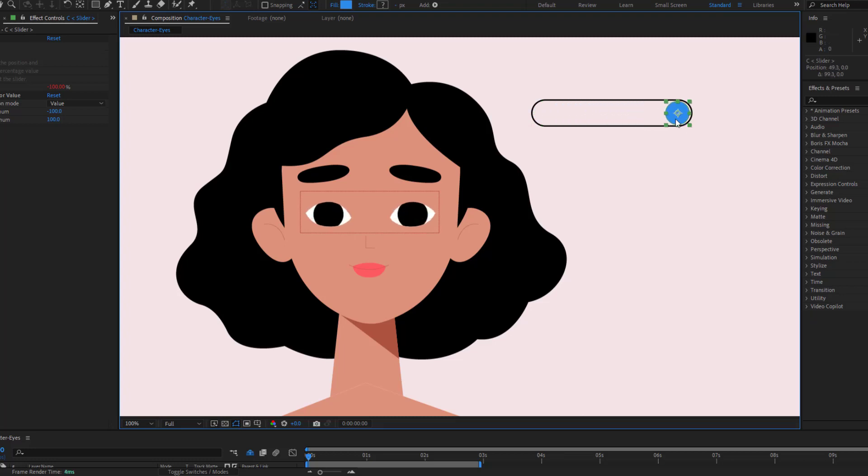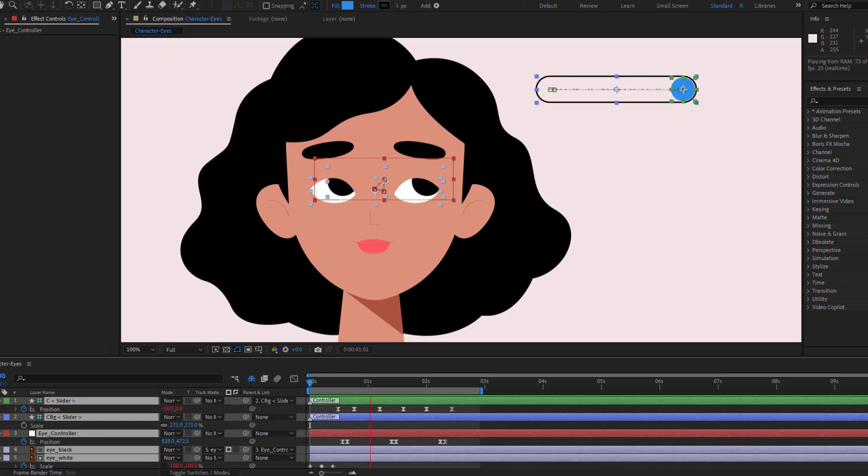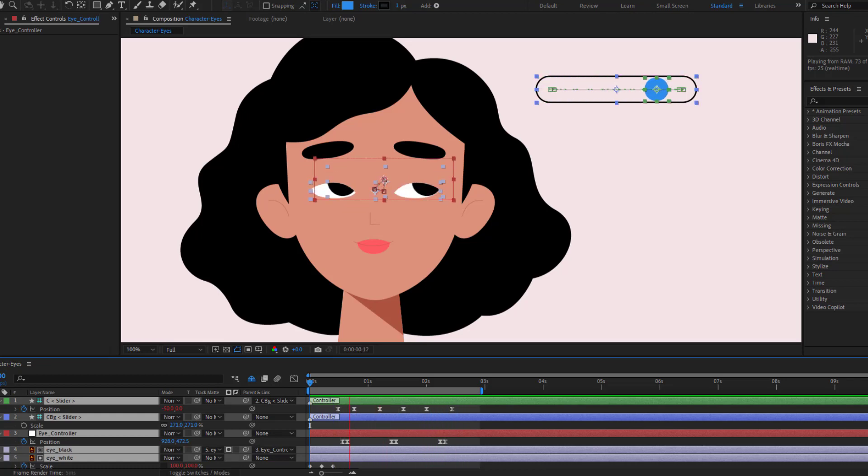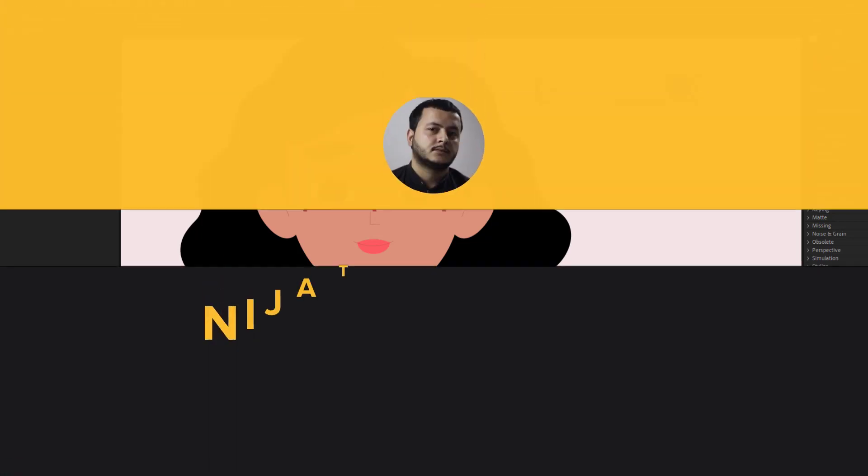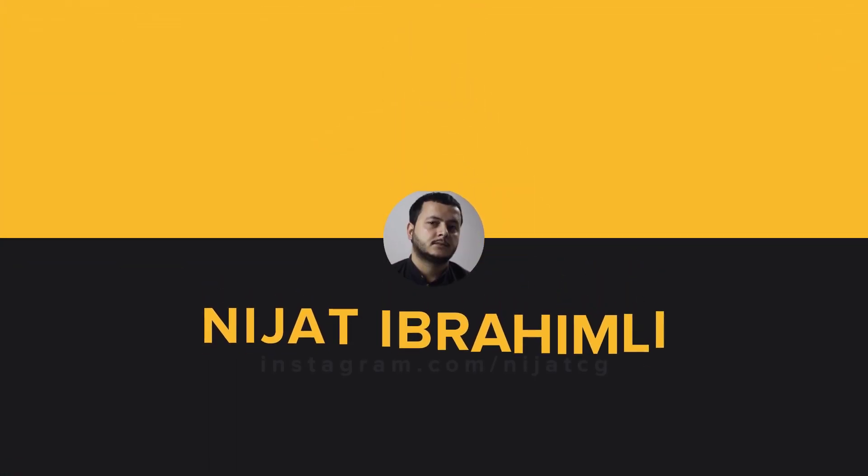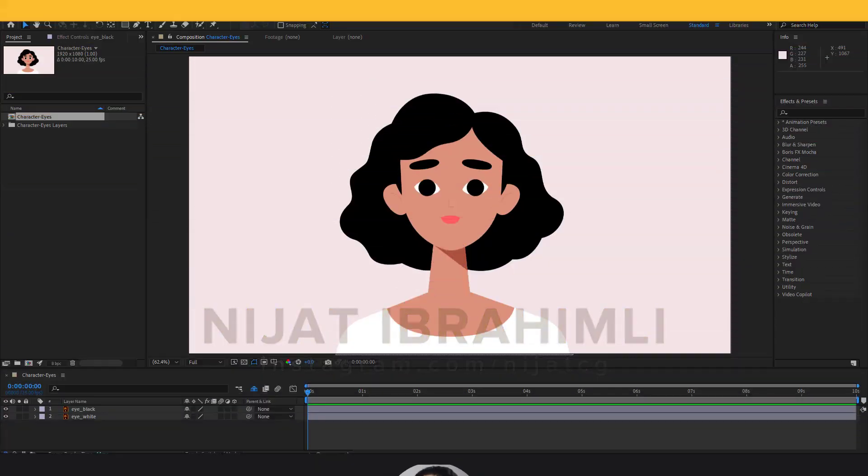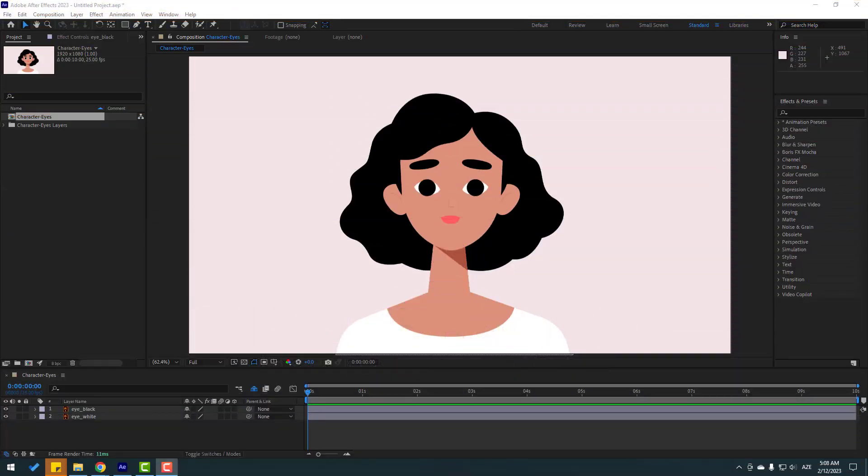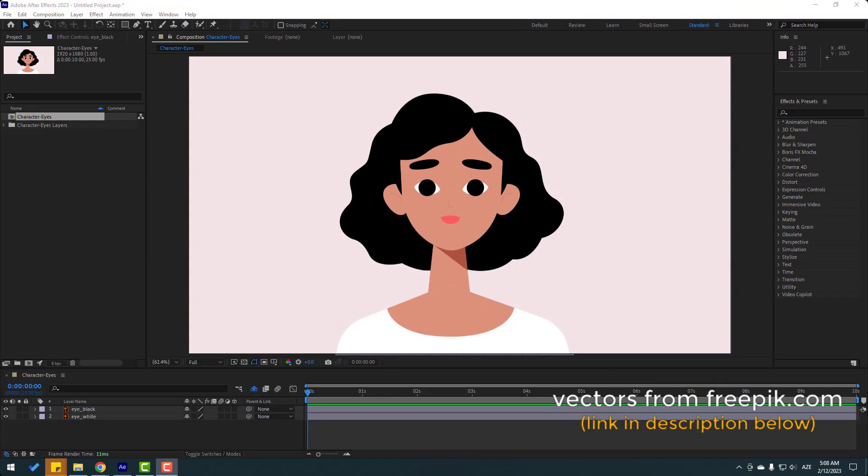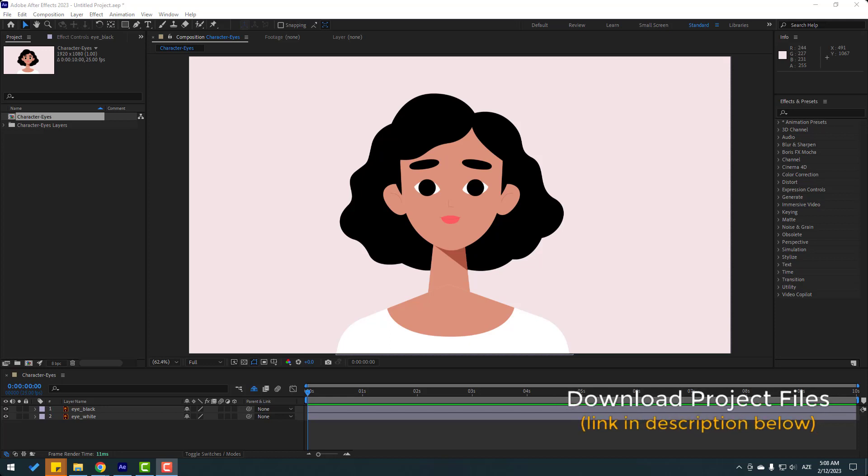Hey guys, welcome to my new video. In this video I will show how to rigging character eyes with Duik Angela in After Effects. Let's get started. So friends, Victor's from freeview.com. After finishing the video I will share project files and download links.